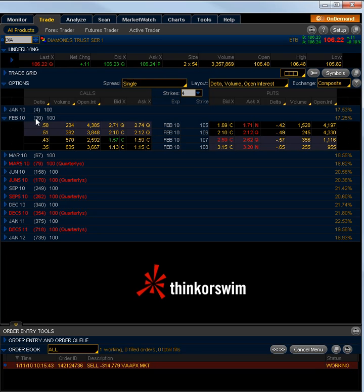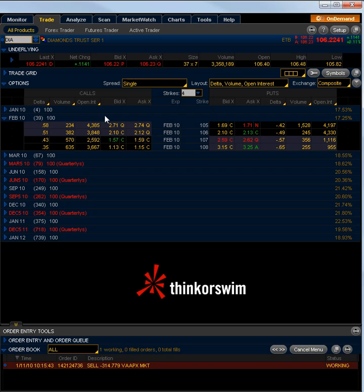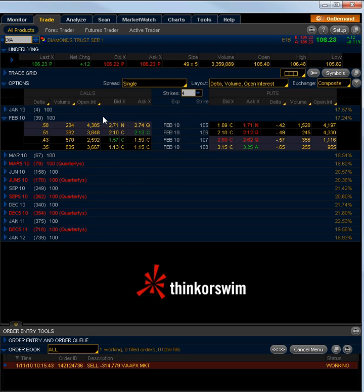The reason being that since we're long calls and puts, our theta or our time decay would essentially be wiped out if we were to buy January calls and puts. A couple days — especially the two days before expiration — the theta just eats away at the option. And if they're not in the money, they're going to deflate and you're going to end up worthless on expiration.